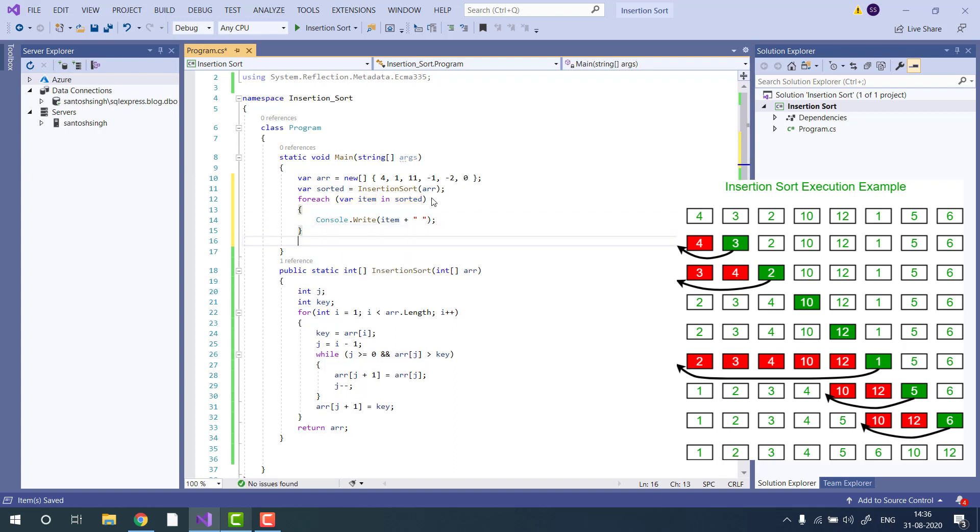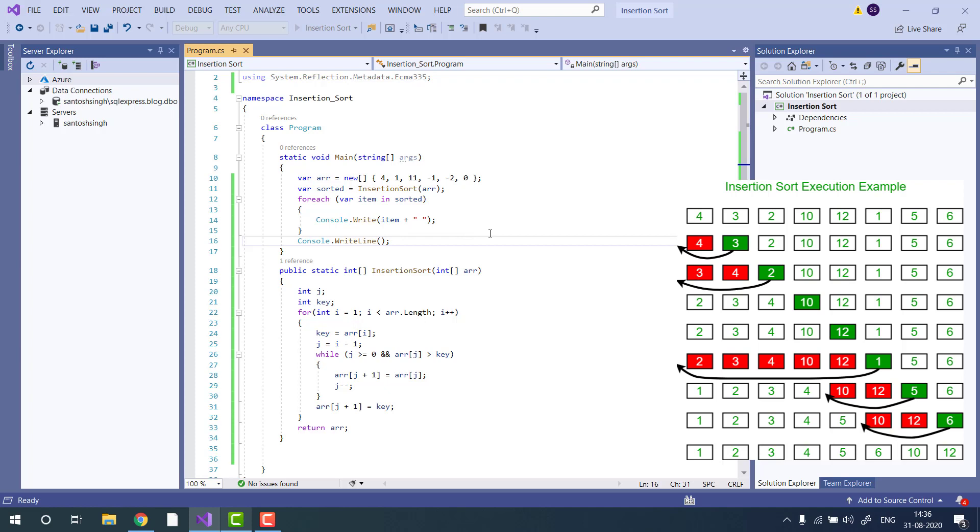Now let's run and see the output. It is taking some time.